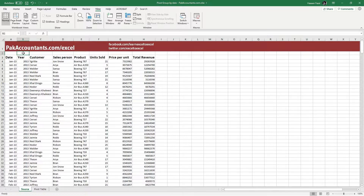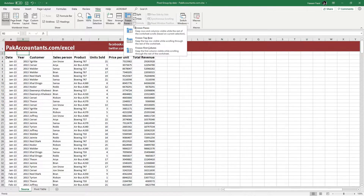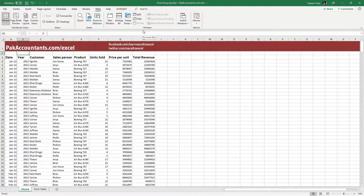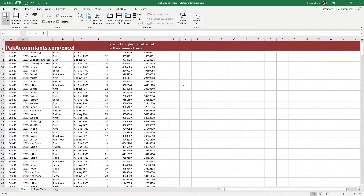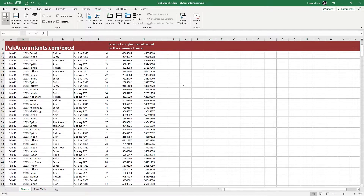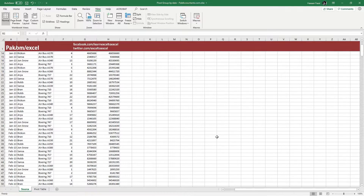Once I have the appropriate cell selected, go back to the Freeze Panes button and click Freeze Panes. And this will freeze my first column and the first row. To confirm, if I scroll down you will see the first row is unaffected, and if I scroll to the right, my first column is also in its place, unaffected.